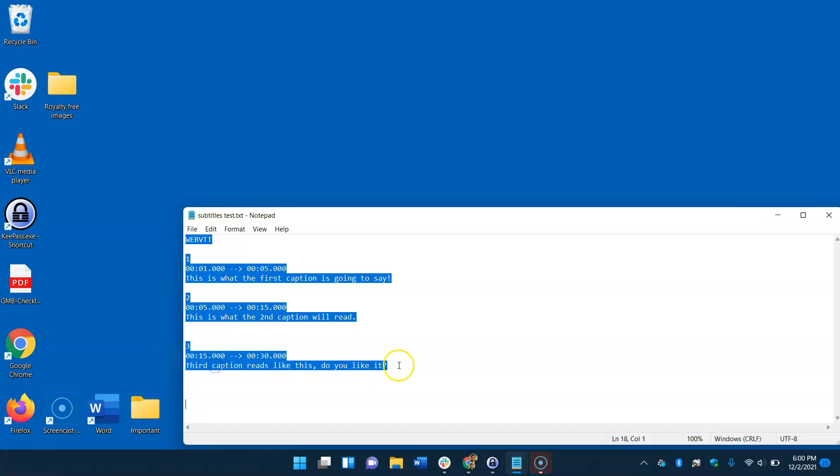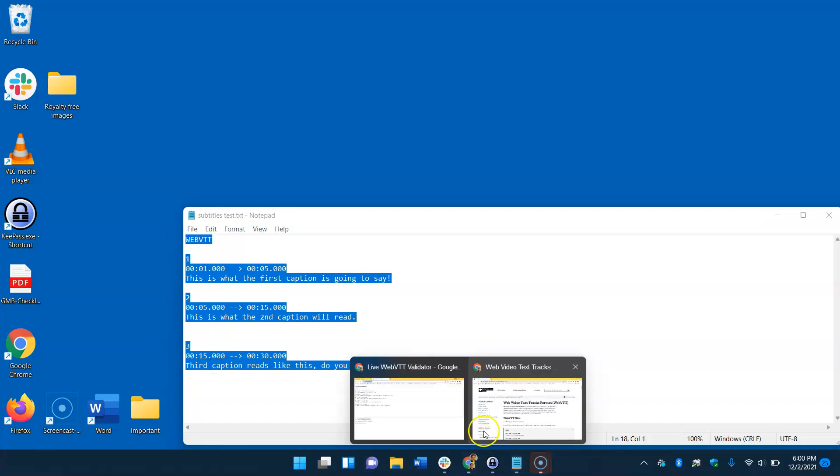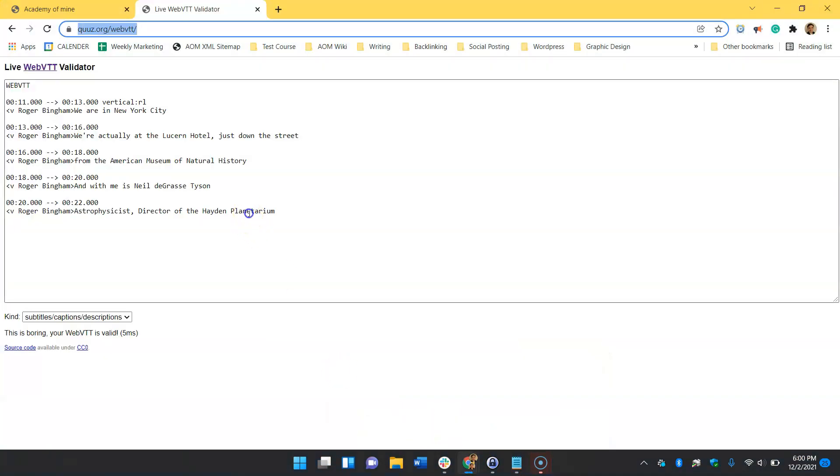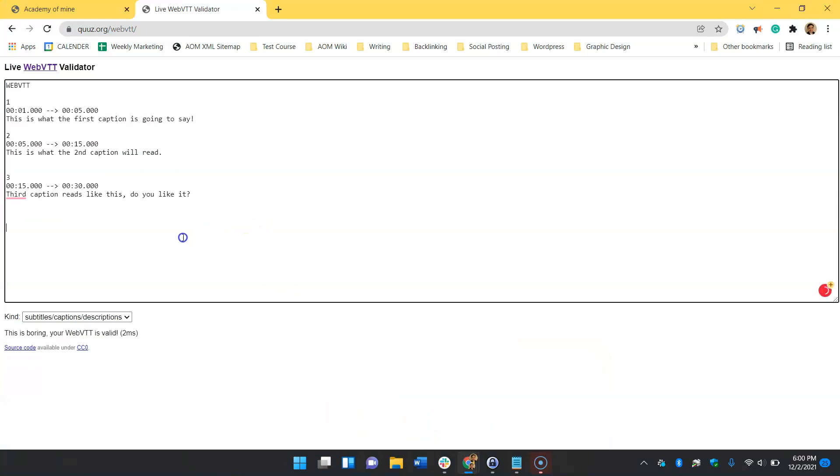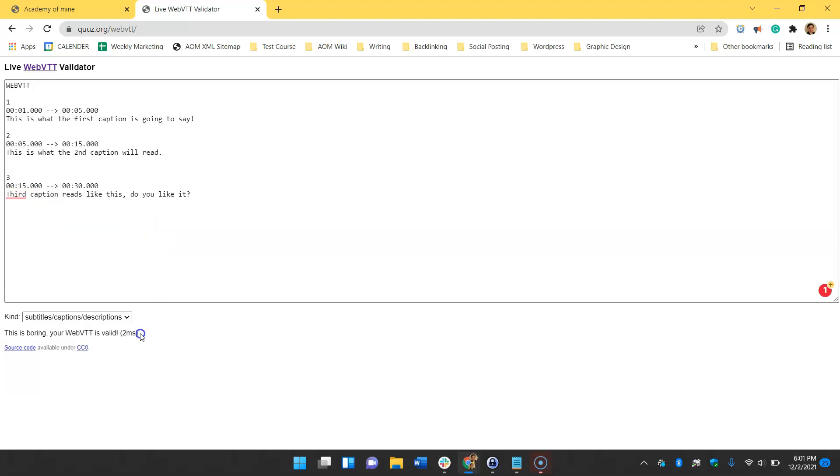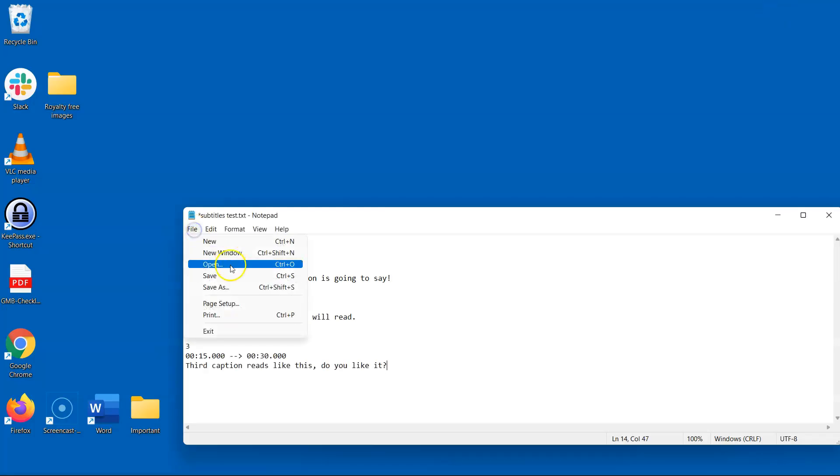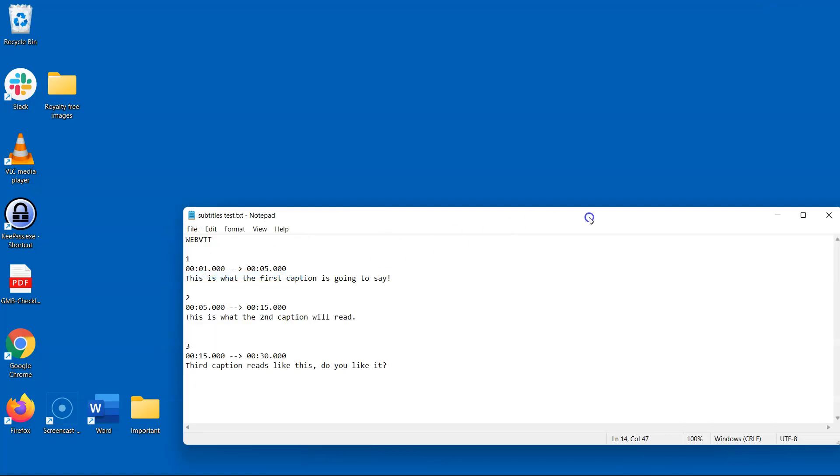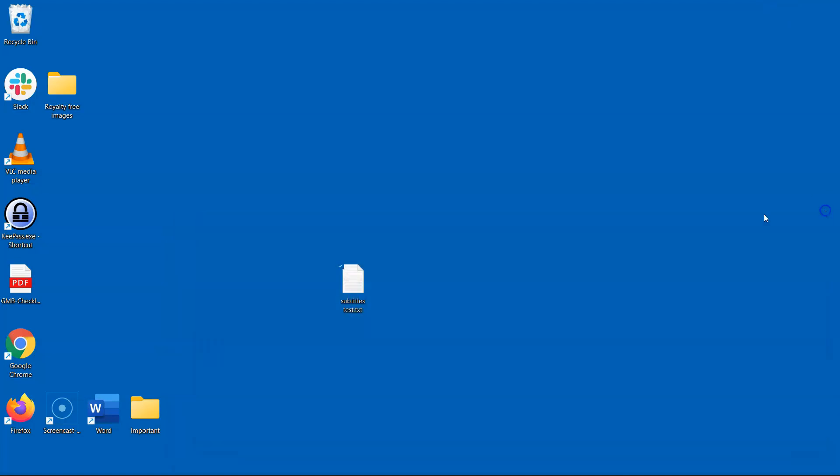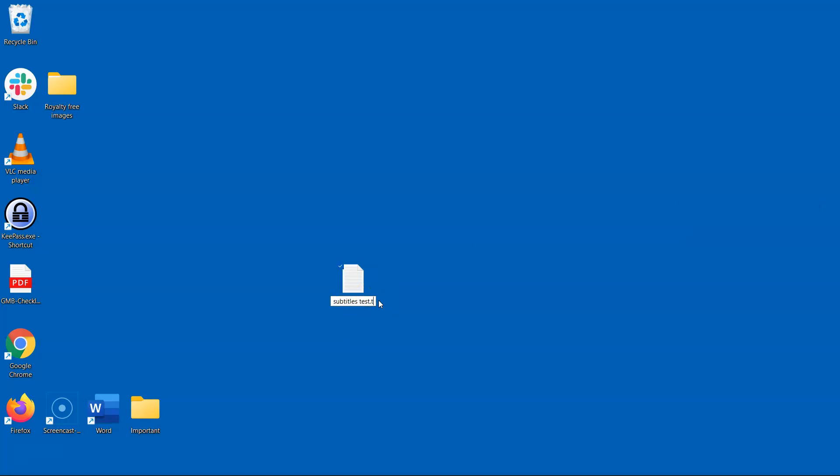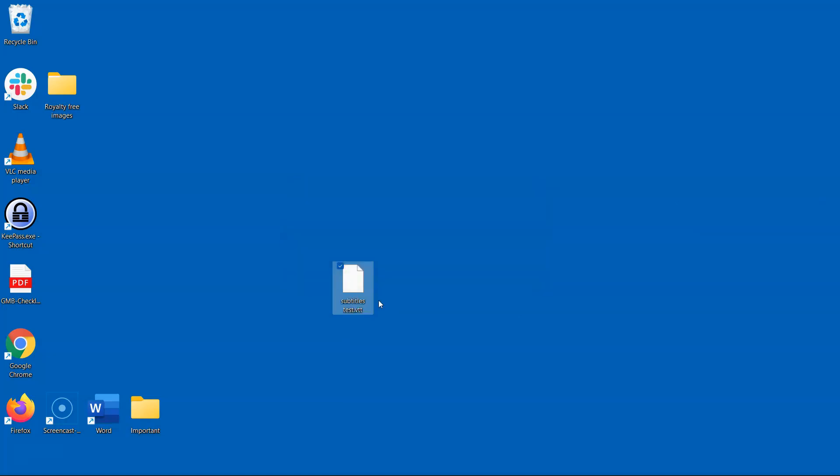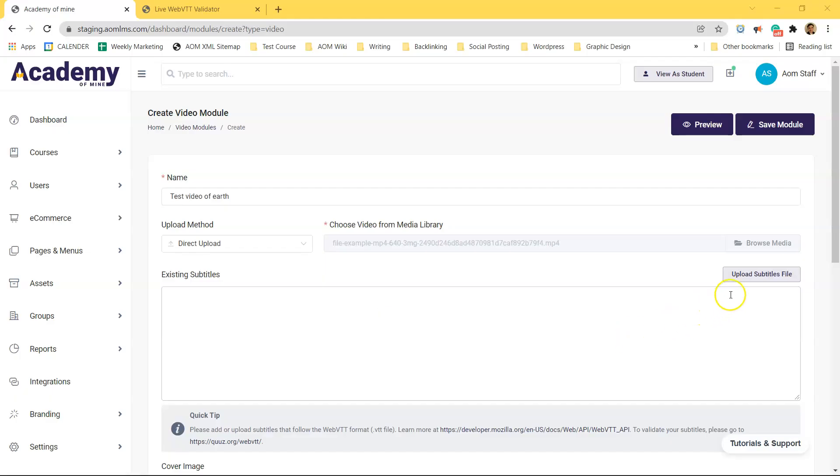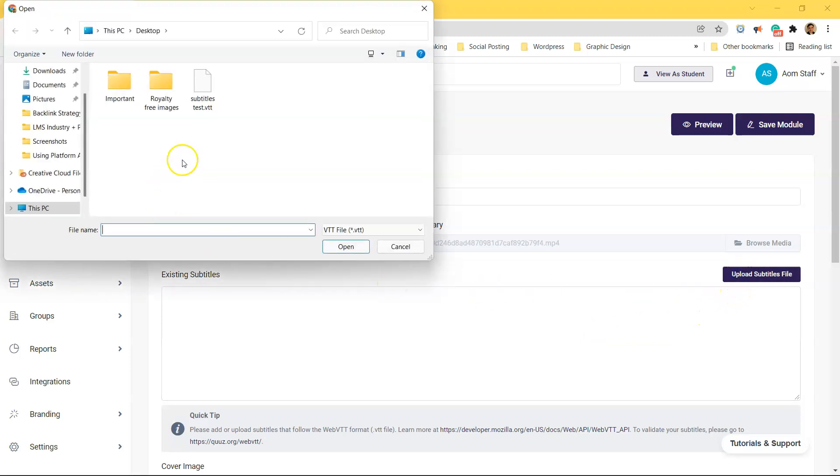So before saving the VTT file just copy the text and drop it into a VTT validator like QUUZ.org and make sure everything checks out like this. Now save the file and then change the .txt file format to .vtt. Now all you have to do is upload it into the video.